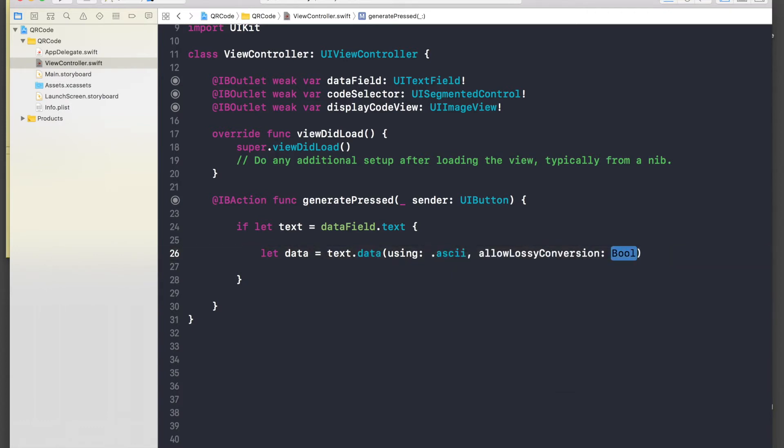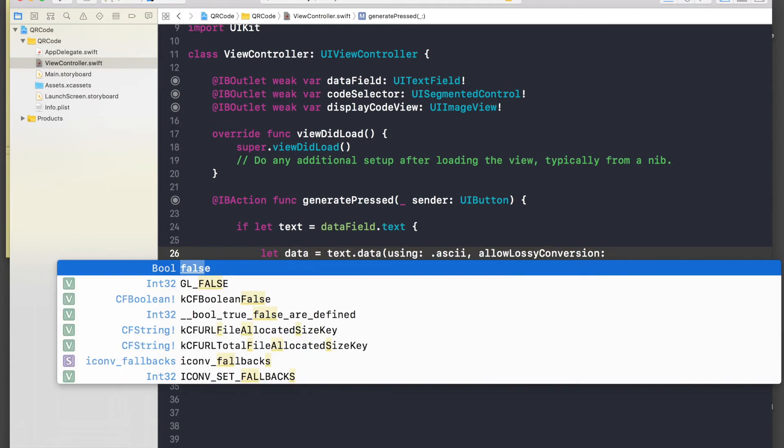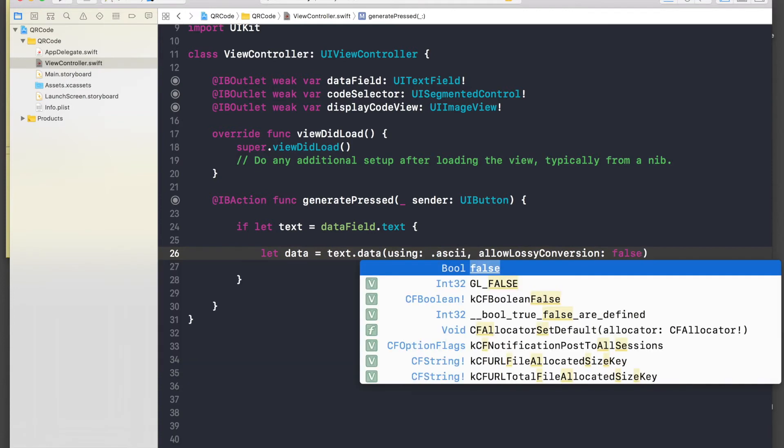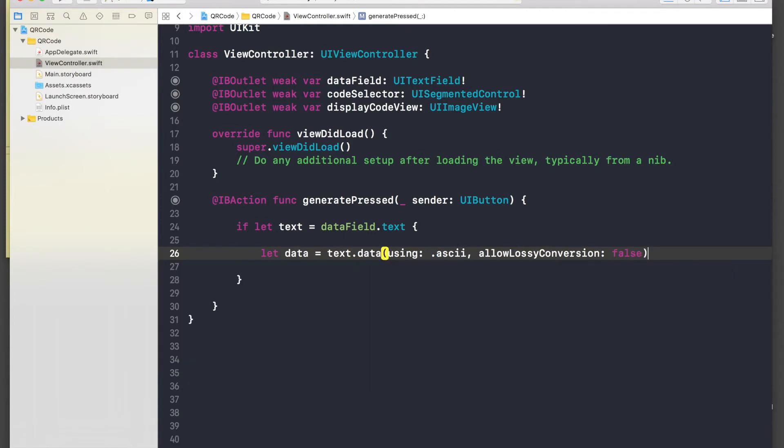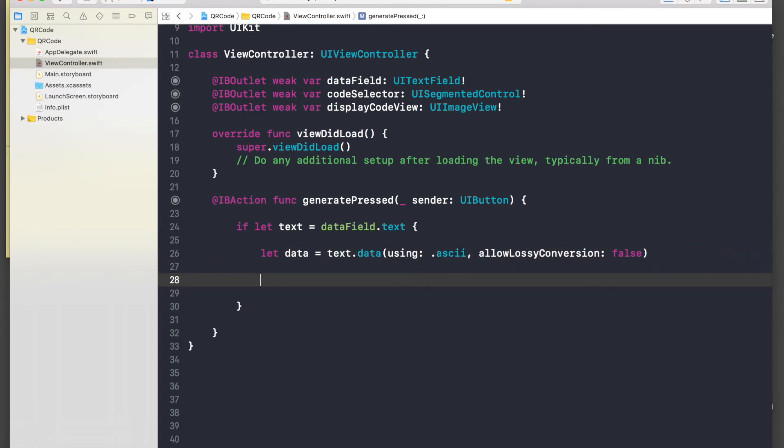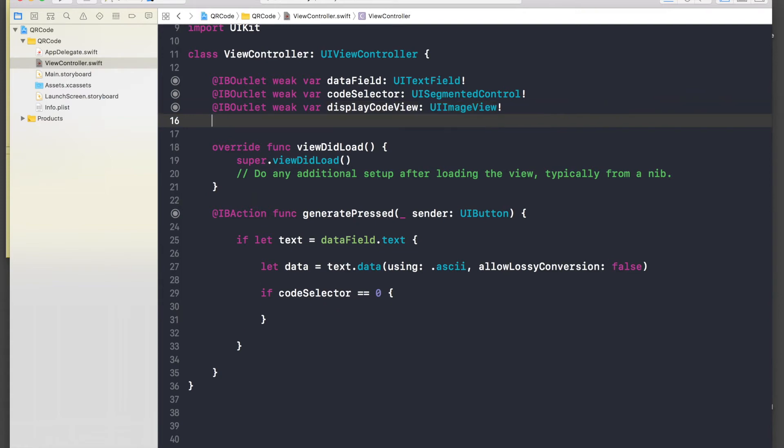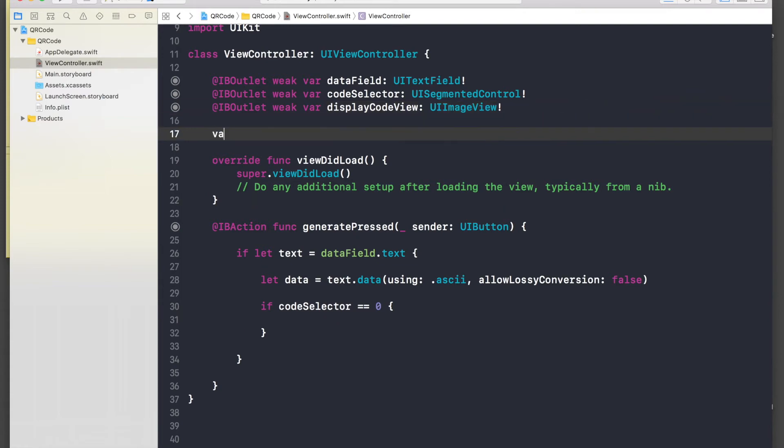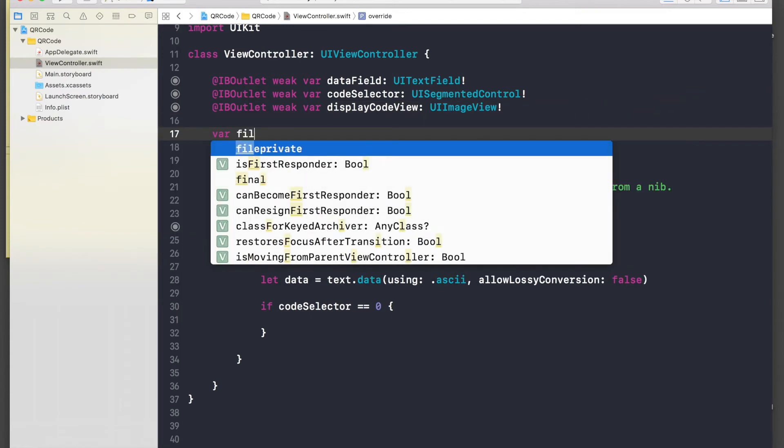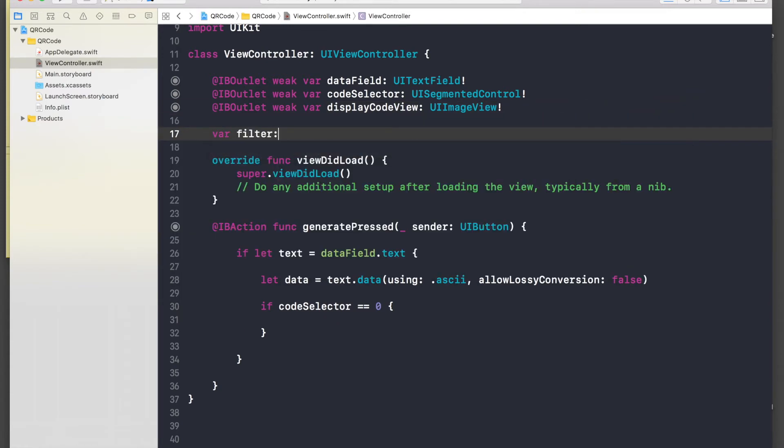Okay, now we have the data. Now we need to create a filter. So let's say if code selector dot selected segment index is equal to zero, so this means that if we have selected barcode, then what we will do. Now we need to create one more variable over here, so variable will be filter and it will be of type CI filter with exclamation mark.